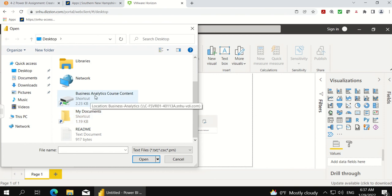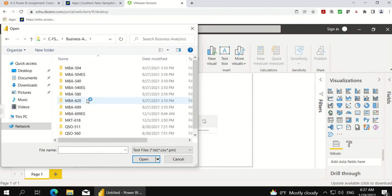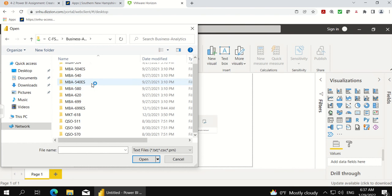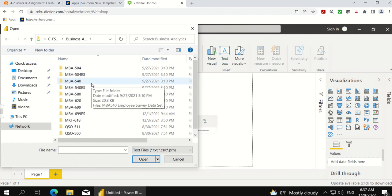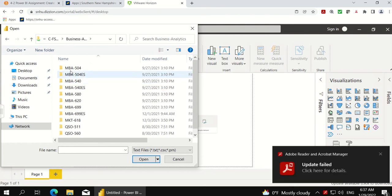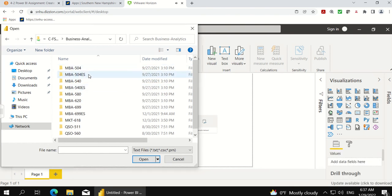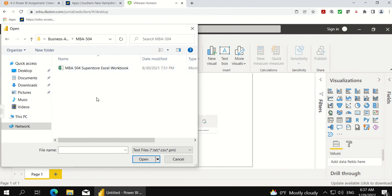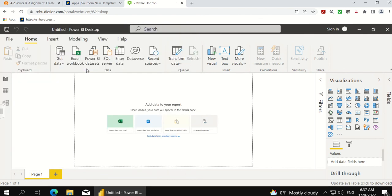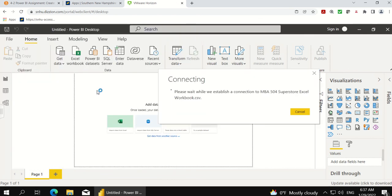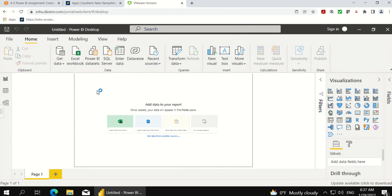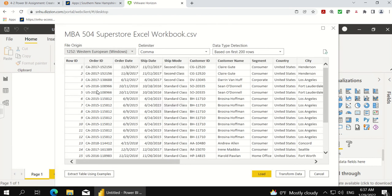It says business analytics course content. I'm going to click here. It has a bunch of folders here, and we're looking for MBA 504. Double-click here, and here's your Superstore workbook to connect to. You can walk through the prompts to connect to the Superstore workbook. You click load, and it will load the data for you.